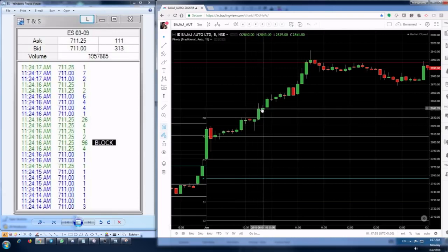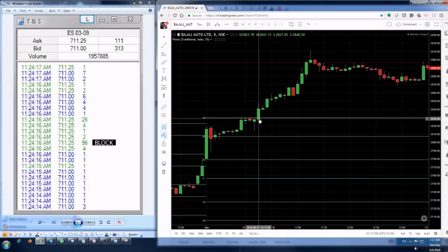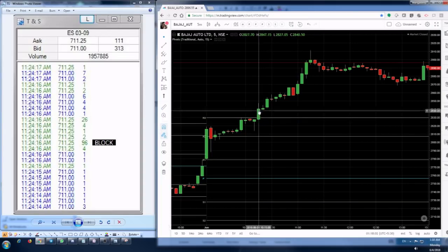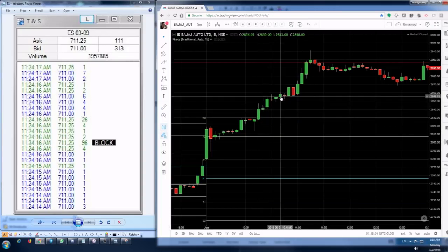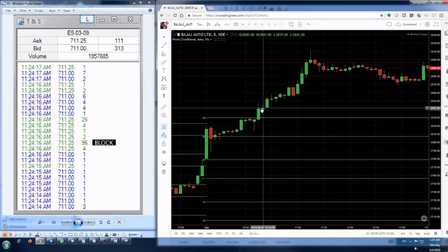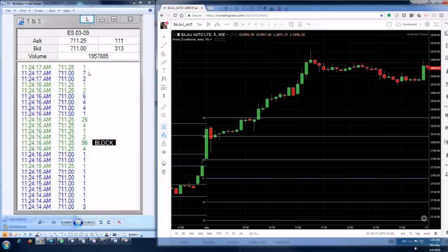At this point, let's say for example the script has breached R3 and has closed above it. So we get an idea that since it has breached a particular resistance level, that is R3, it has all the chances to move up further. Now at this point in time you'll think of going long, right? So at this point you need to have a look at the time and sales window and you should see some big numbers here.